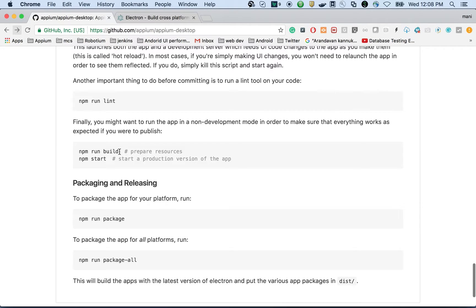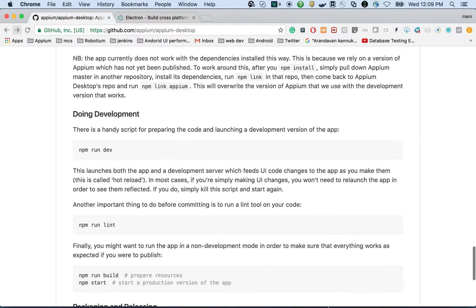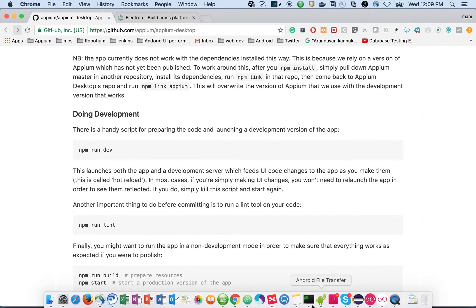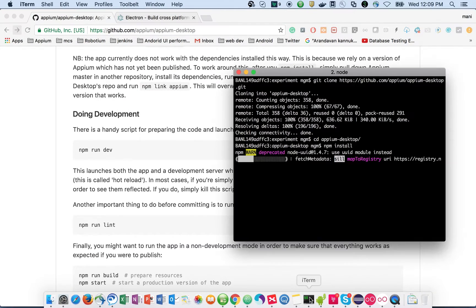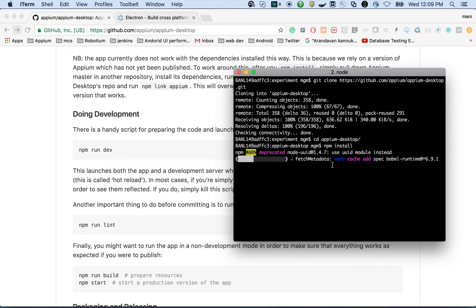This is actually the non-development mode. You can build it, prepare the resources, and then start. Let's wait for some time to install all the dependencies.